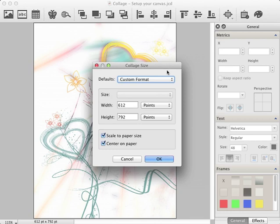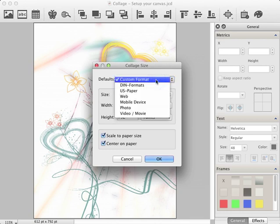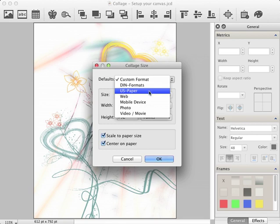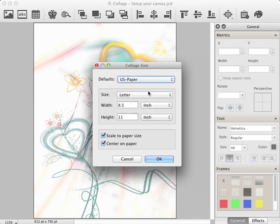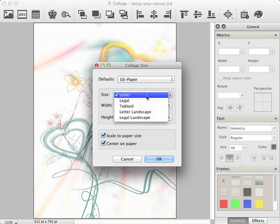In the dialog Collage Size, open the List Defaults and choose US Paper. Now open the List Size and select Letter Landscape.